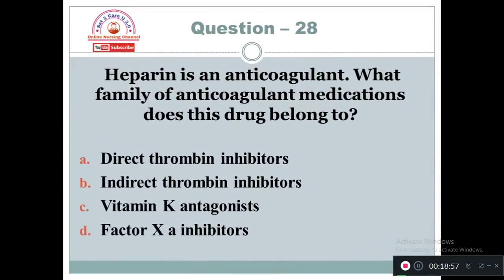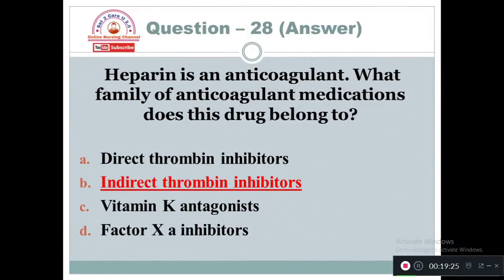Question 28: Heparin is an anticoagulant. What family of anticoagulant medication does this drug belong to? Option A: Direct thrombin inhibitor. Option B: Indirect thrombin inhibitors. Option C: Vitamin K antagonist. Option D: Factor Xa inhibitors. Heparin belongs to the family of indirect thrombin inhibitors.